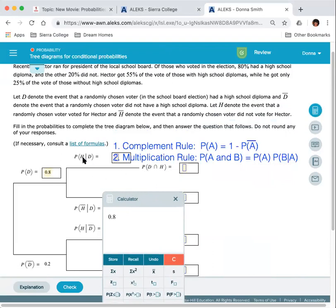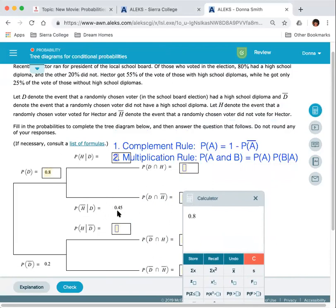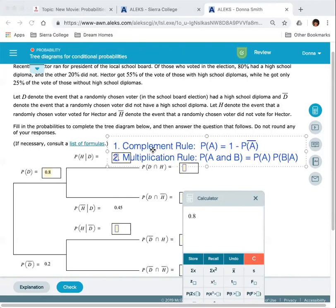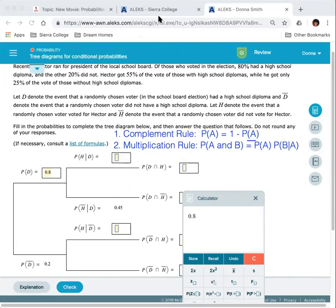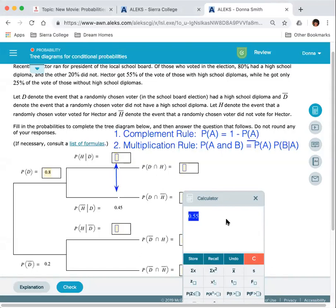Similarly, H and H complement are complements of one another. From the tree diagram, the probability of H complement given they have a diploma is 0.45. Since voting for Hector and not voting for Hector are complementary, those two values add to one. So the probability of H given a diploma equals 1 minus 0.45, which is 0.55.